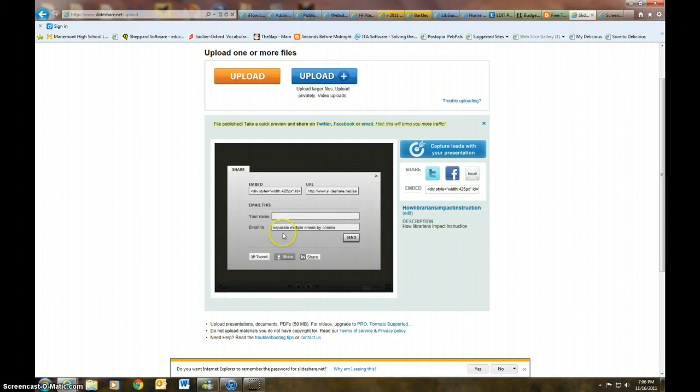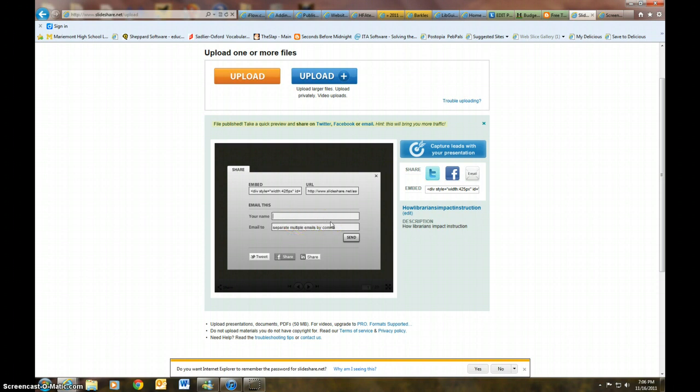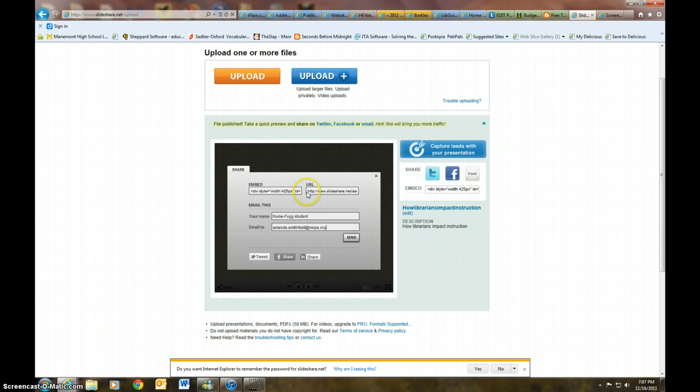And then you're going to email this to me. My email address is amanda.smithfield at mnps.org. Sorry, excuse me, that's where you put in your name. So you can put in your name, Hume Fog student, whatever your name is, put it in. And then you're going to email it to me and my name is amanda.smithfield at mnps.org.